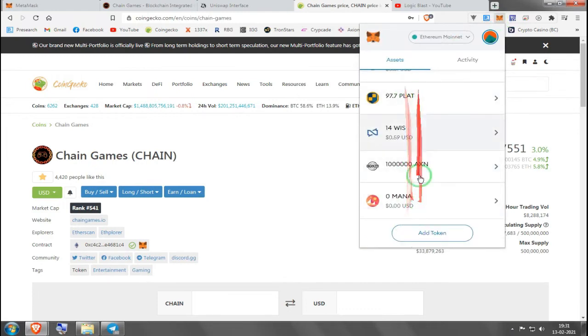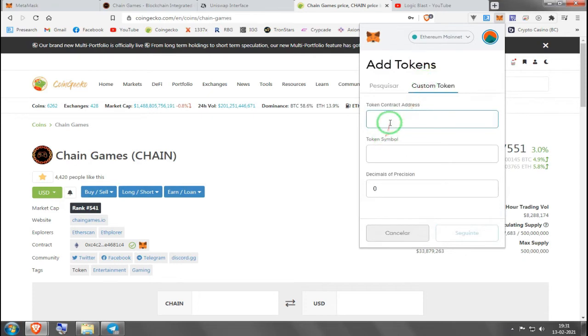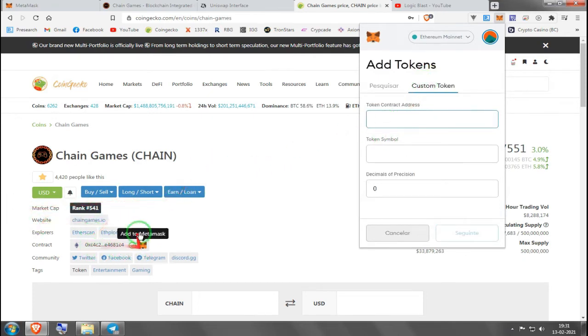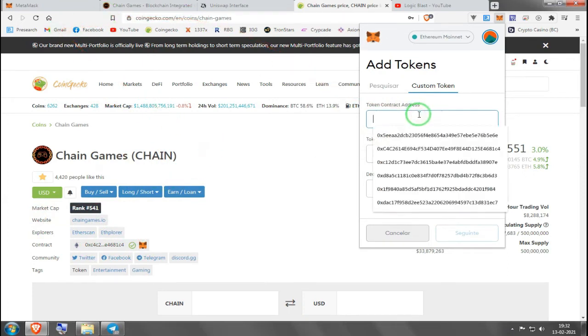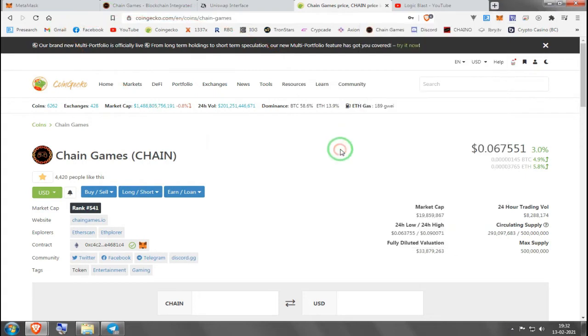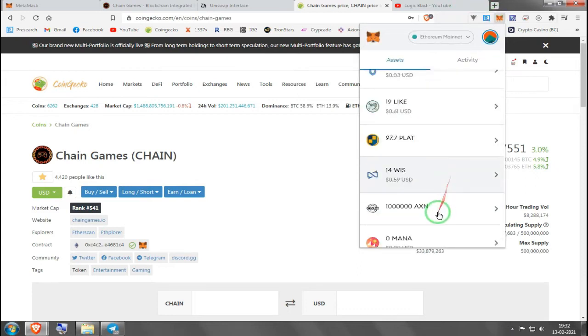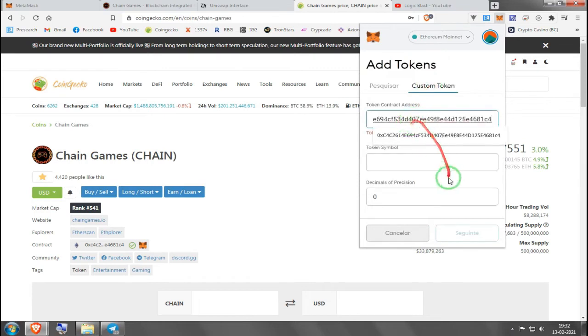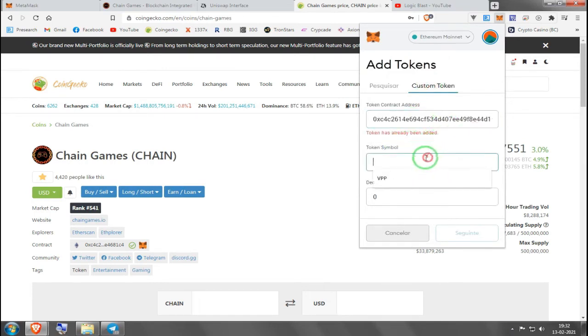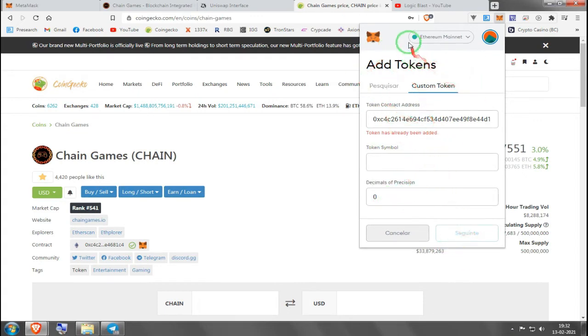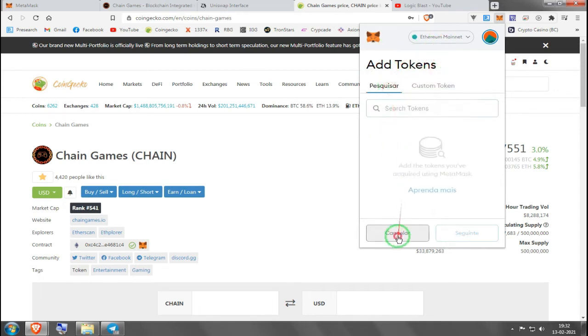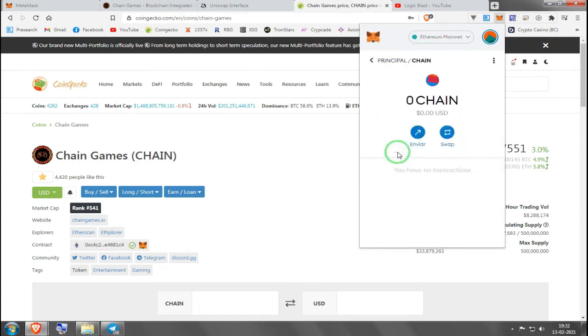Now you go to your MetaMask, you go to your assets, and you don't see CHAIN here anywhere. You have to add token, custom token, and you paste that contract you saved from a trusted source like CoinGecko. When you paste the contract here, it's going to fill this out by itself. It's going to say CHAIN in token symbol and 18 in decimals of precision. You press next and you will see your tokens added here on MetaMask.